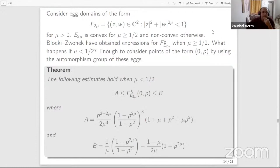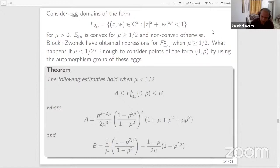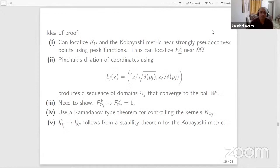The following estimates hold when mu is less than one-half. The F invariant with respect to the Kobayashi metric — and I note this is a theorem only for Kobayashi; we do not know if it holds for Carathéodory or Azukawa — is bounded from above and below by explicit expressions A and B depending on P and the parameter mu.